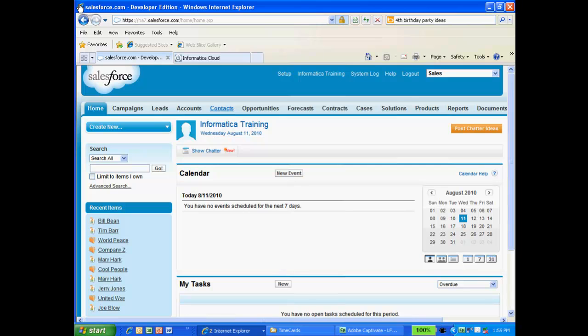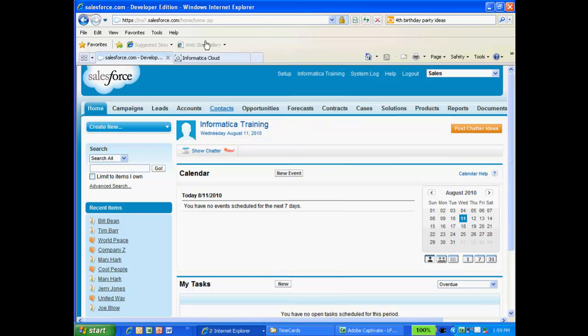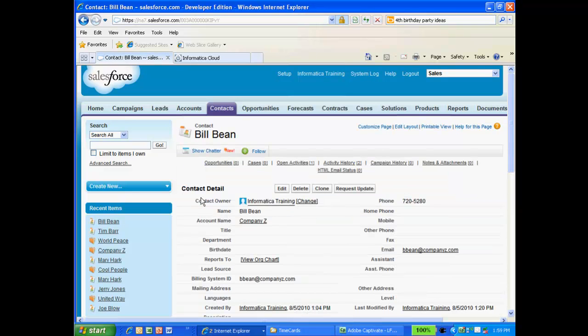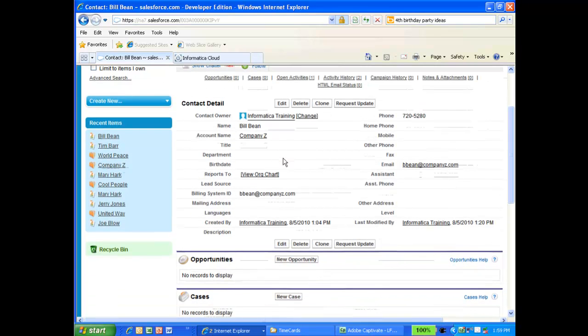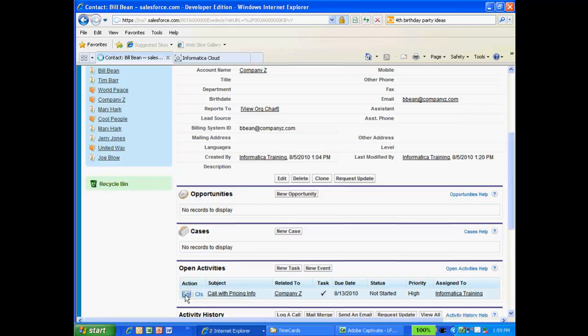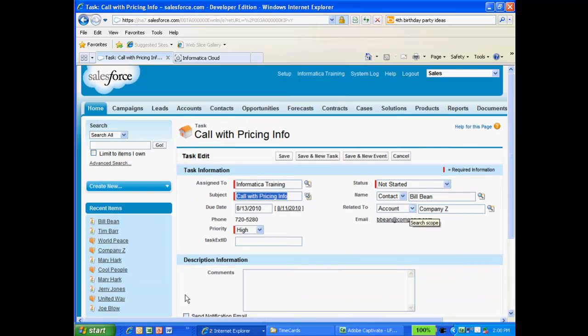Before I show you how to do this in ICS, let's take a quick look at what an activity looks like in Salesforce. I'm going to go to the contacts tab and look at one of my recent contacts, Bill Bean. I'm going to scroll down to the open activities section. Note that Bill Bean has a task. I'll click to edit it. Note that the task contains details such as a subject, due date, priority, and status.